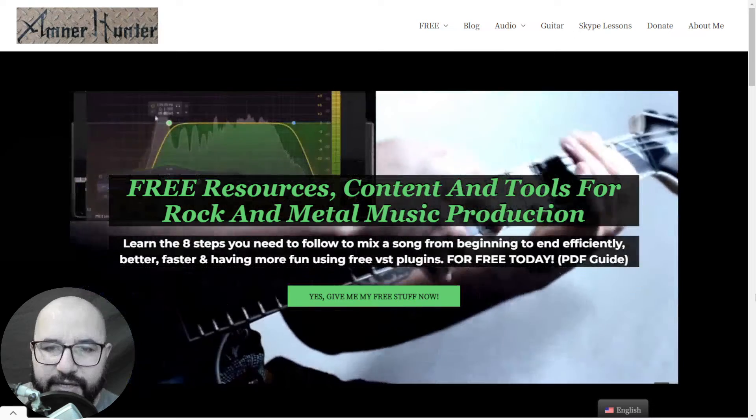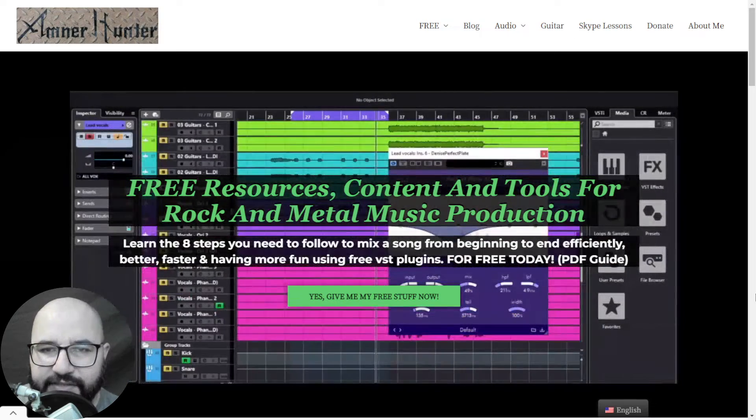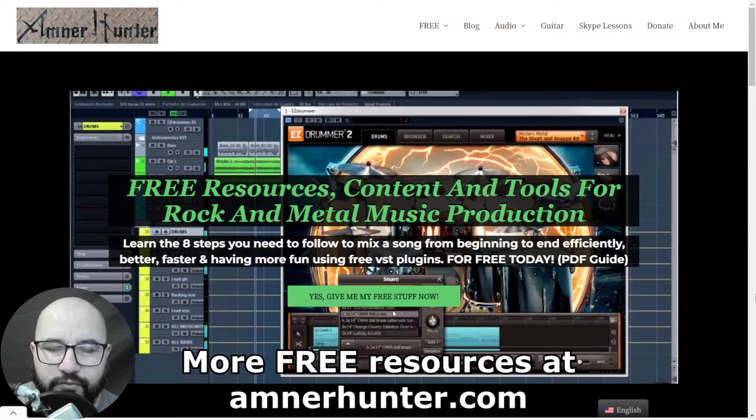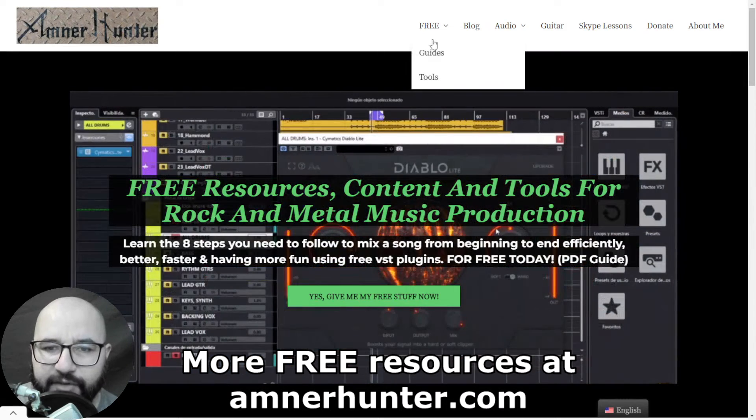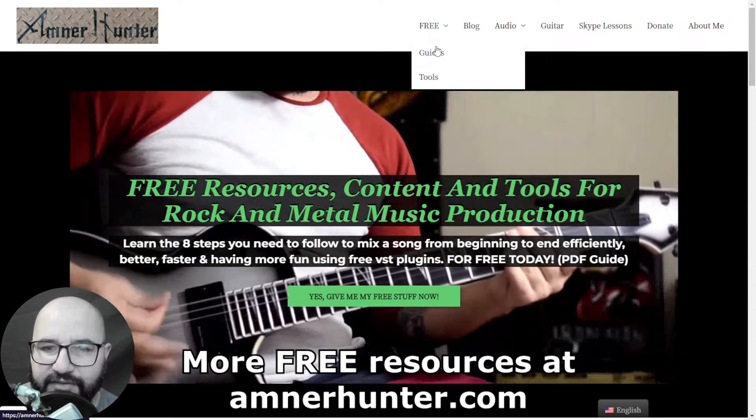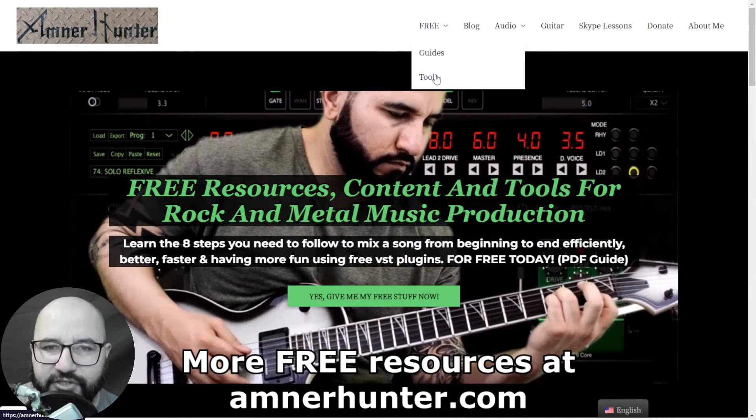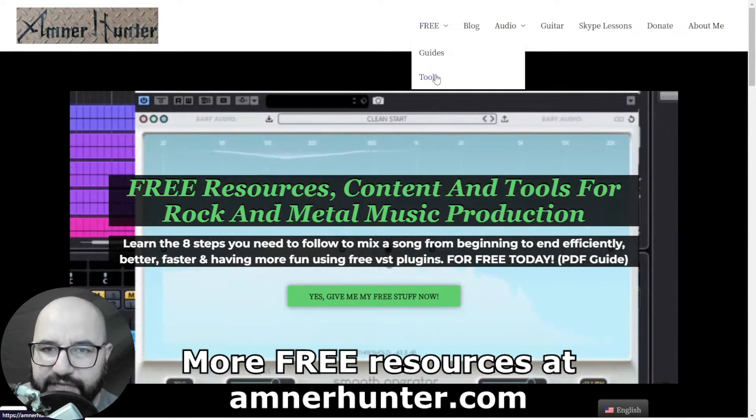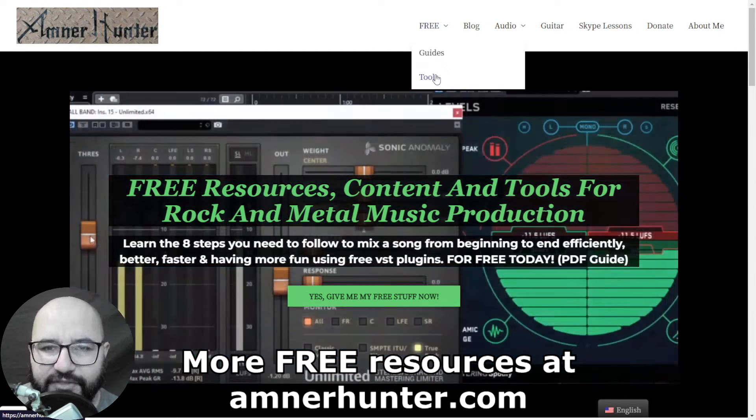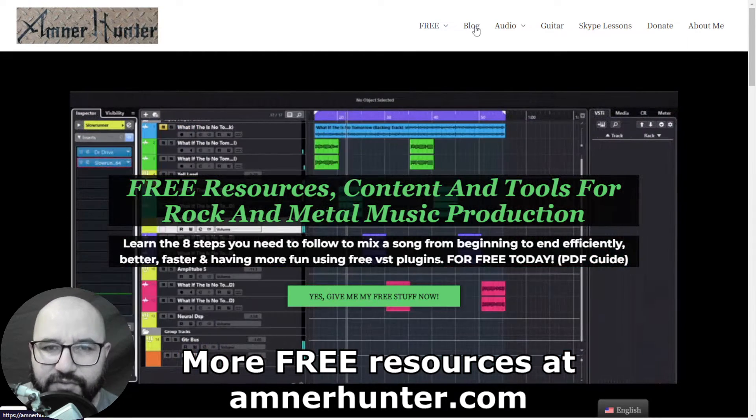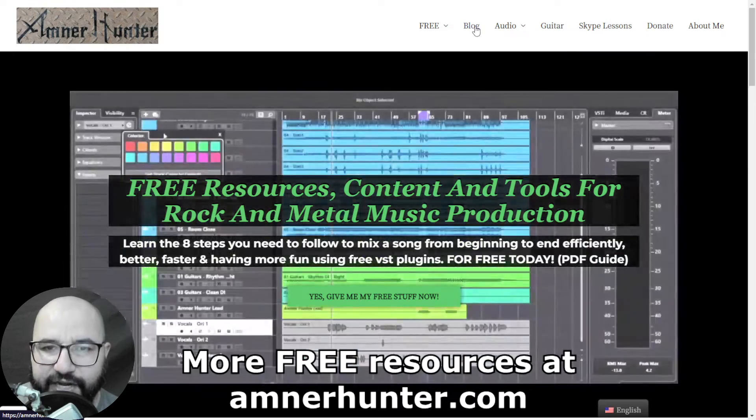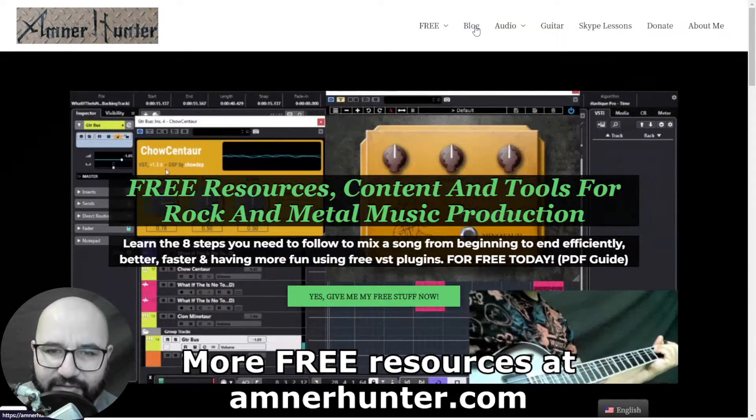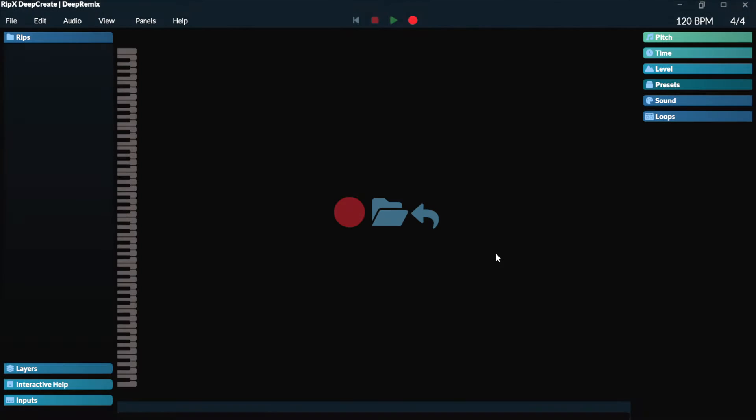Before we begin, I'd like to invite you quickly to my website amnorhunter.com where I have some freebies for you. I have some free PDF guides and ebooks for music producers and guitar players. Also I have some tools such as collections of guitar impulses, a drum sample pack for rock and metal sound, among other utilities. And finally, don't forget to check out the blog and this channel which I'm updating weekly with tons of free content. So now let's get straight to the video.